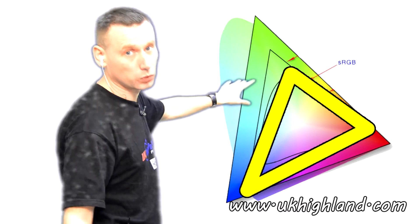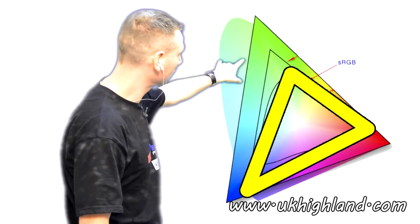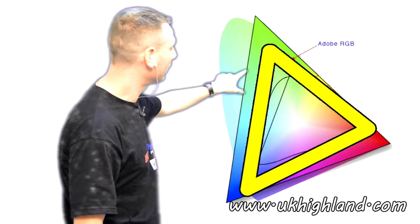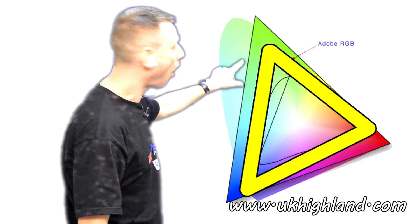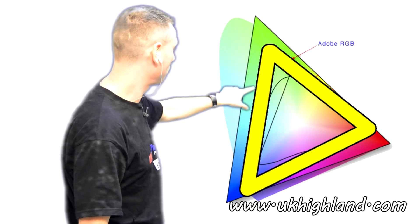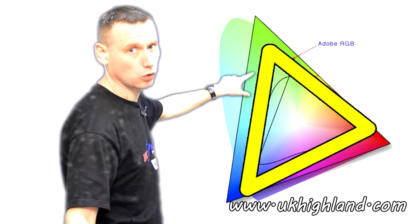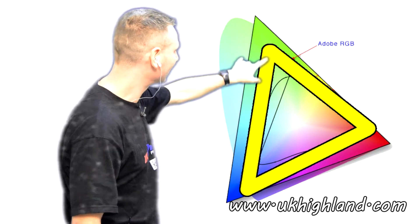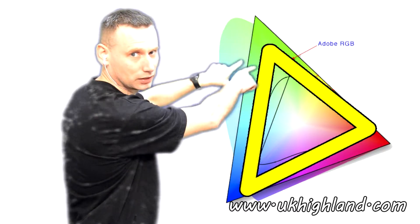Now this is the space of colours that are in the Adobe RGB colour space profile. As you can see, it is a slightly bigger space.